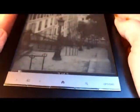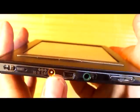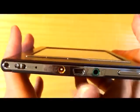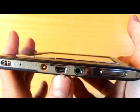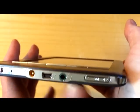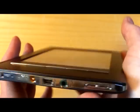It turns on very quickly. On the bottom we've got the AC adapter, USB port, headphone jack, and the volume for the headphone.